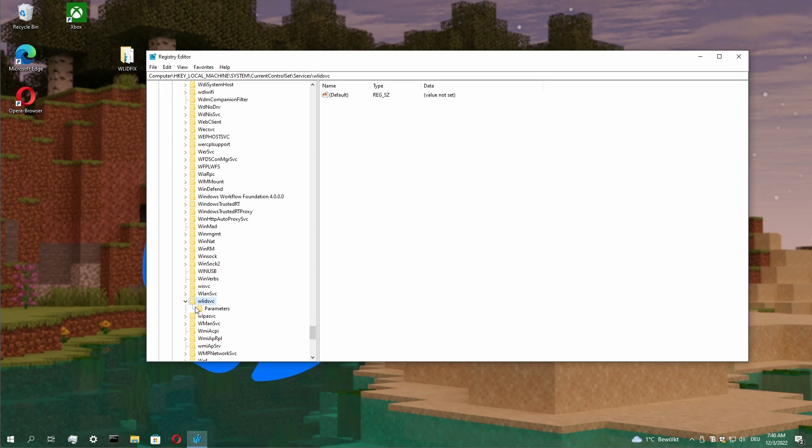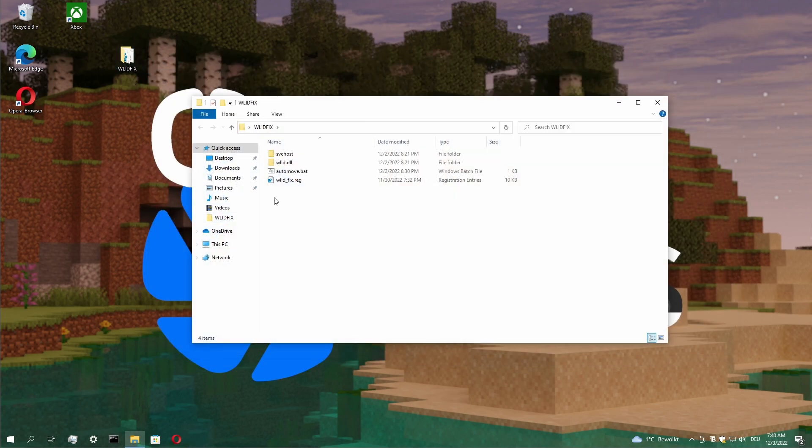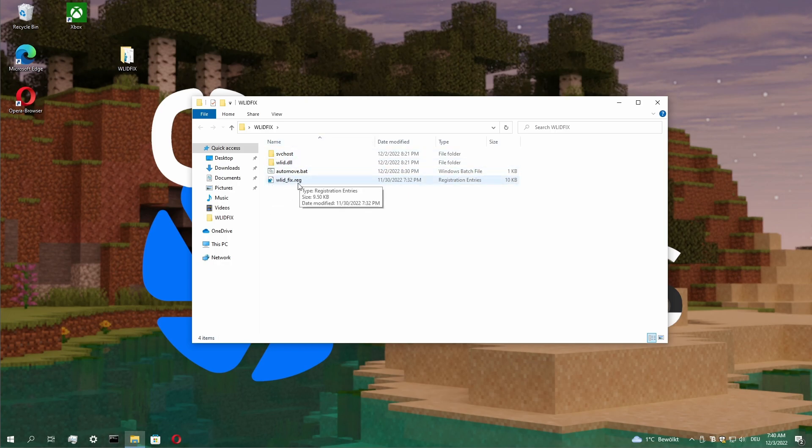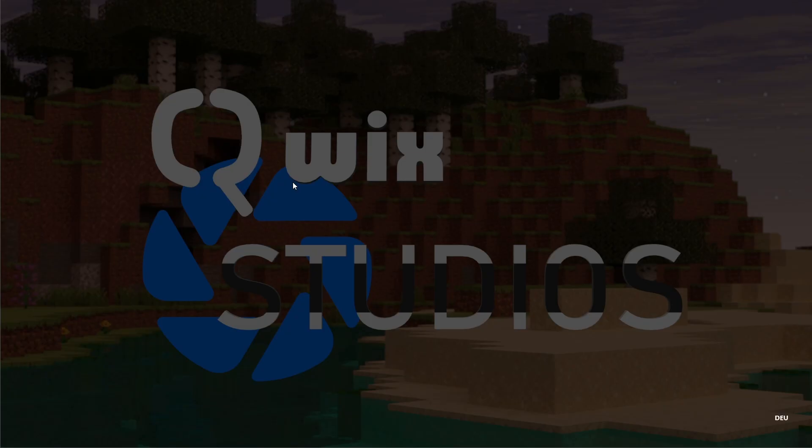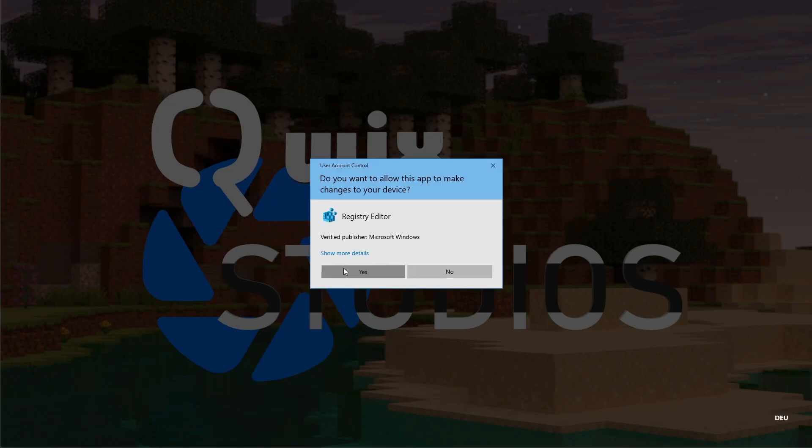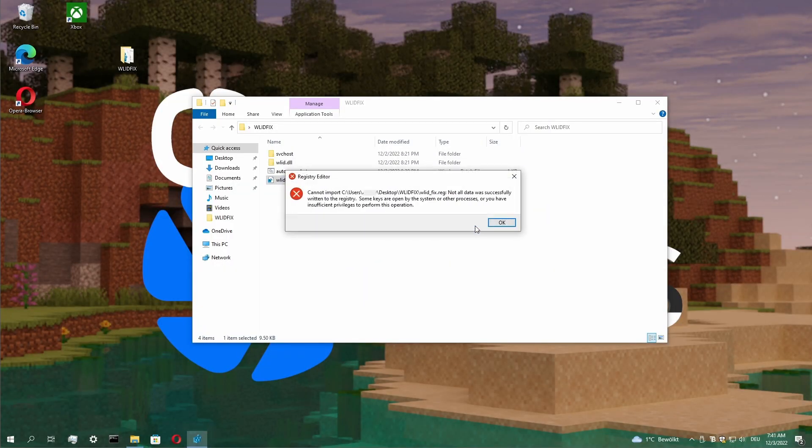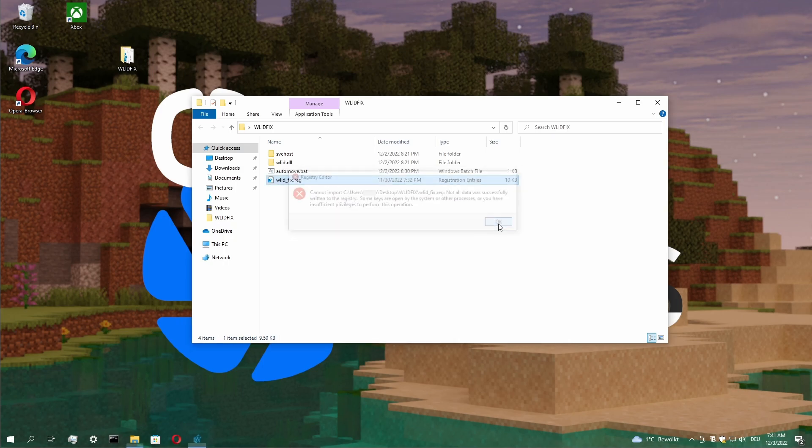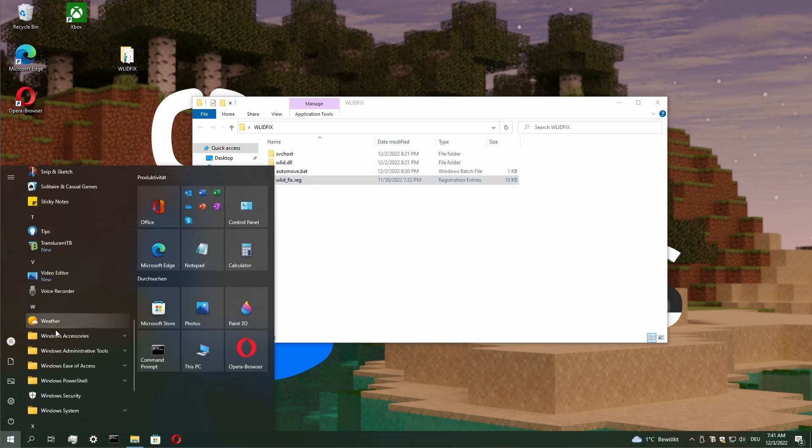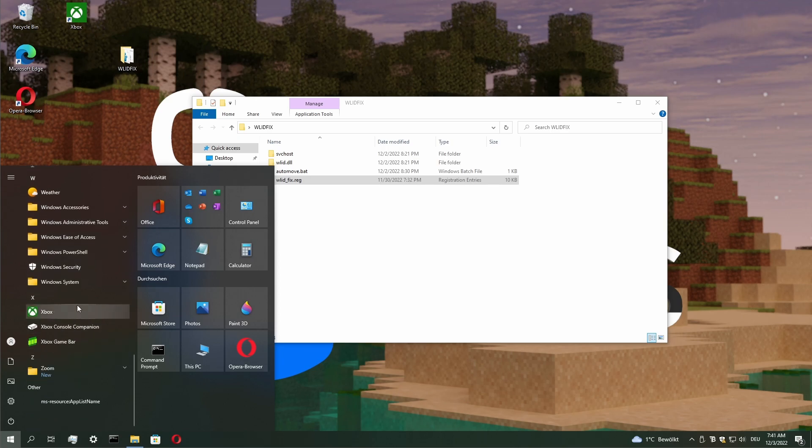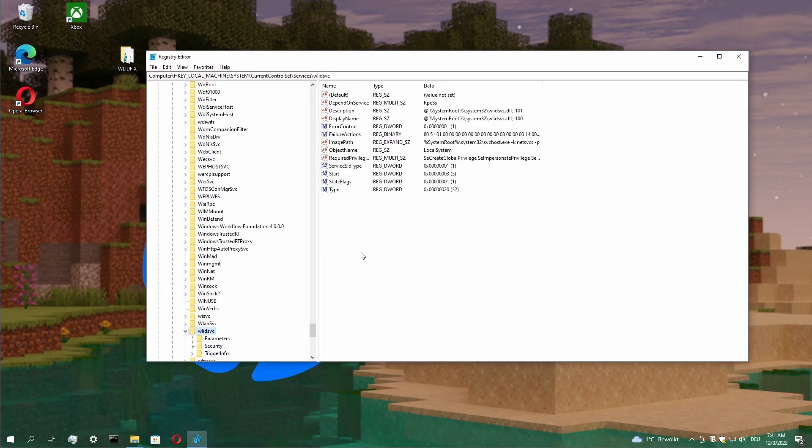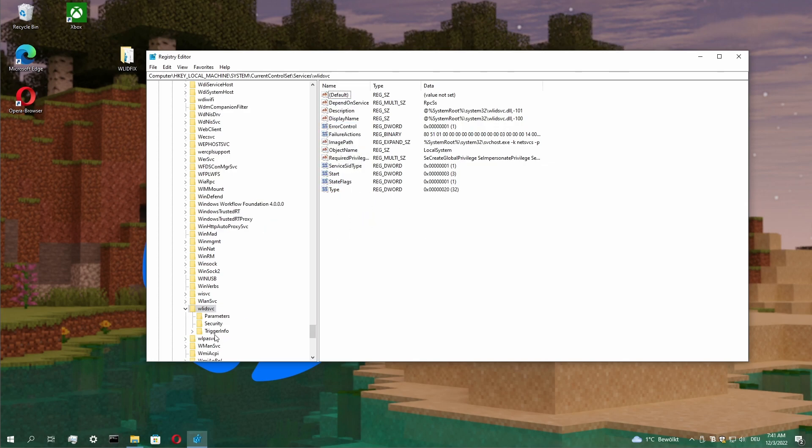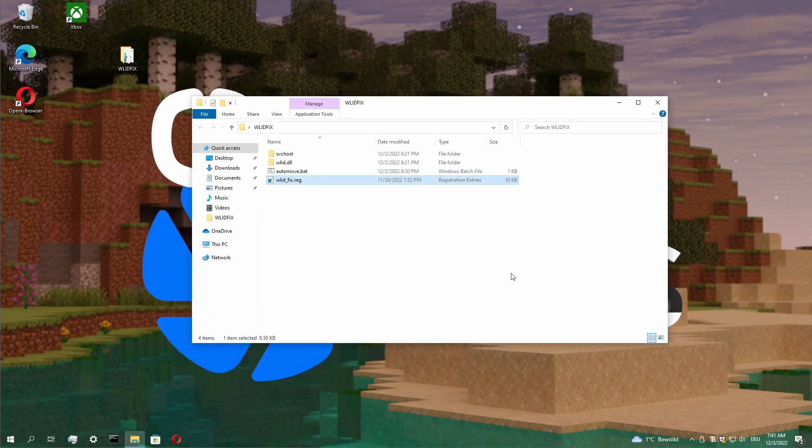If WLID_SVC is missing or just broken, go into the folder I put in the description as a zip, and you'll find this WLID fix. Double-click it and select Yes. It may display errors when it's only corrupted, but when we look up, we see it got repaired.